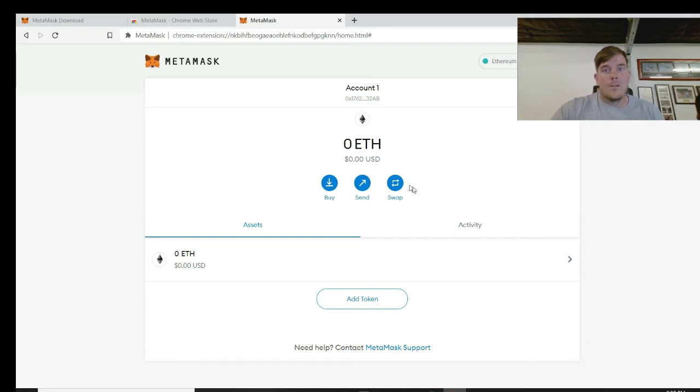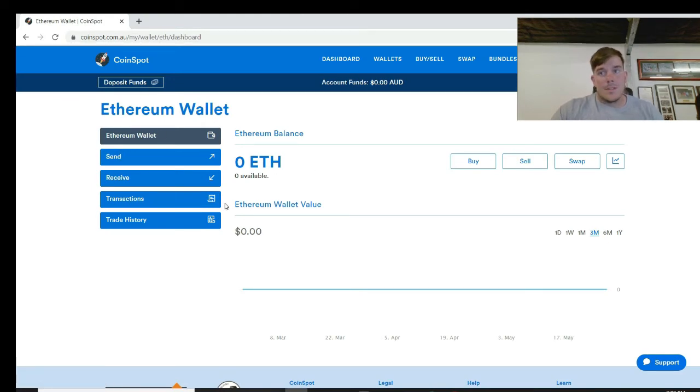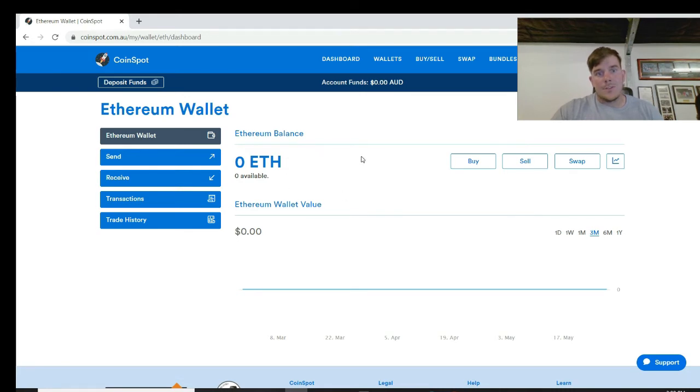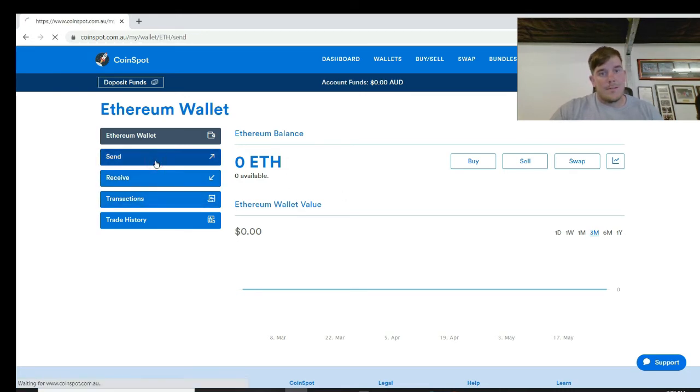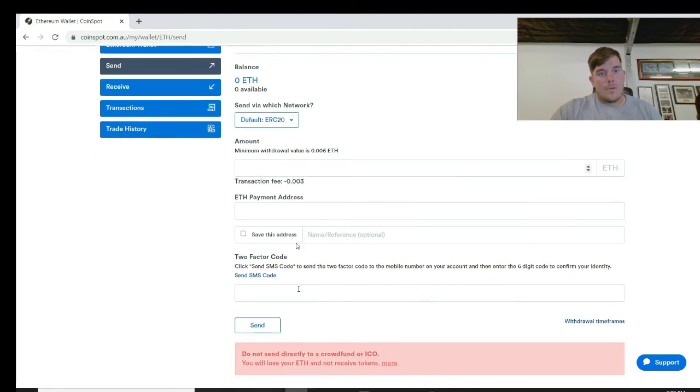So now you have a MetaMask account. If you want to send money to this from your CoinSpot account, you want to get started or you're about to purchase your first IDO, go and send some ether over. So you'd hop onto your CoinSpot, which is here. Open up your ether wallet. Again, this is just a play video to show you guys how to use it, so there's no money actually in here. But if you wanted to send it, you'd go to send. It'll pop up with this.